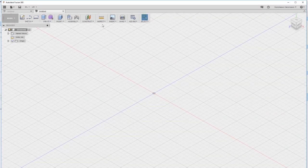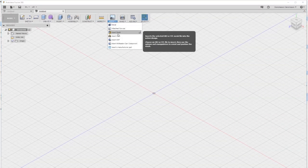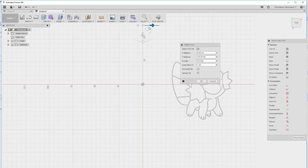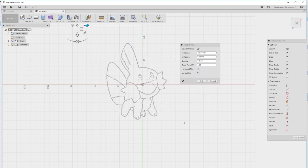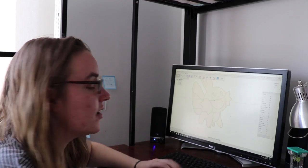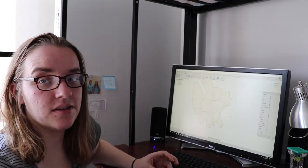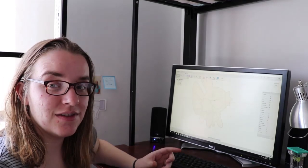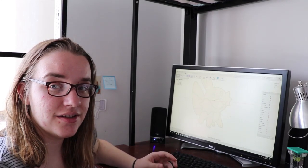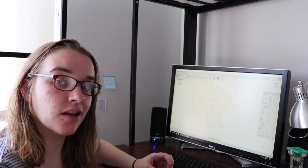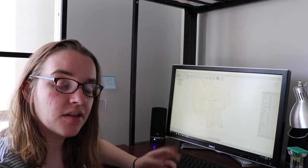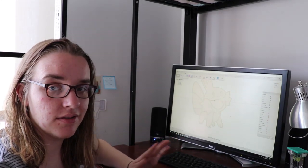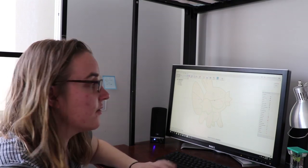In Fusion 360 if you go insert SVG we have our Mudkip friend. What it actually does in Fusion 360 is it takes the SVG and inserts it as a line drawing. So from here you can extrude and do all that sort of fancy stuff.